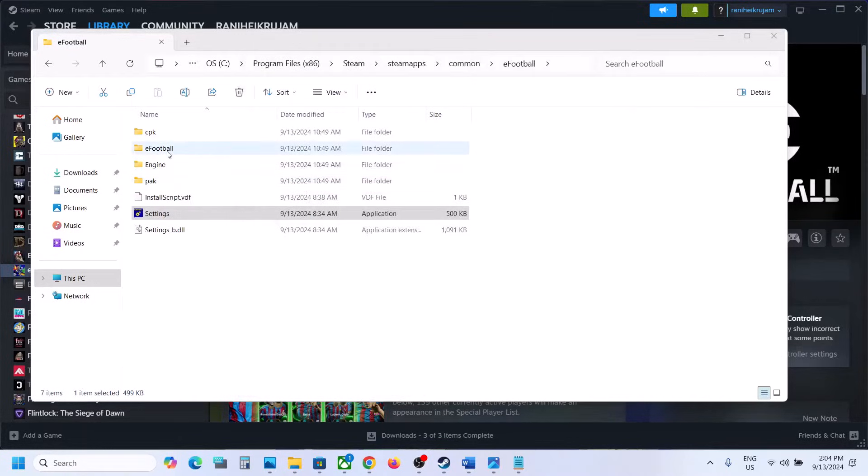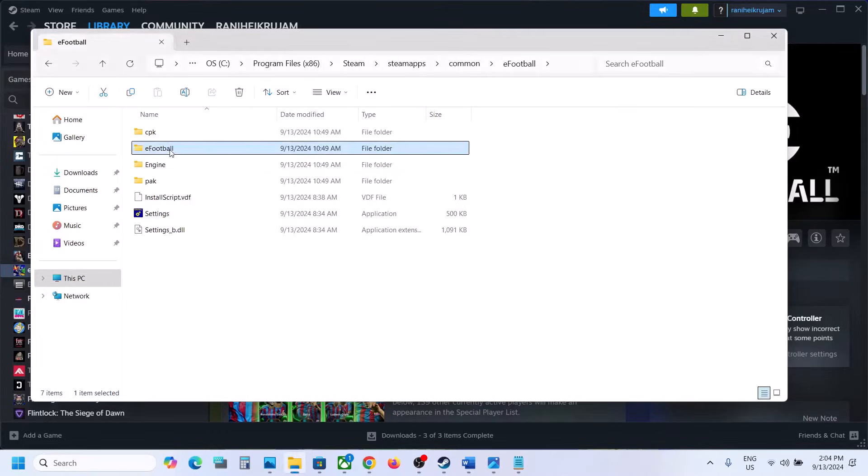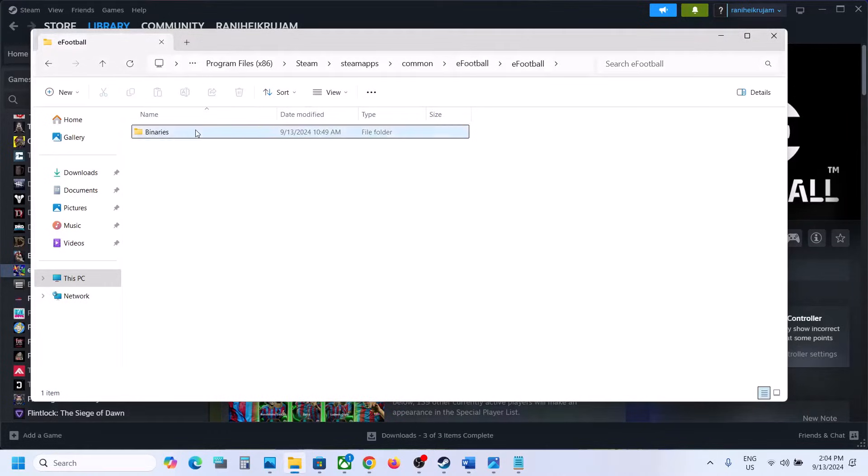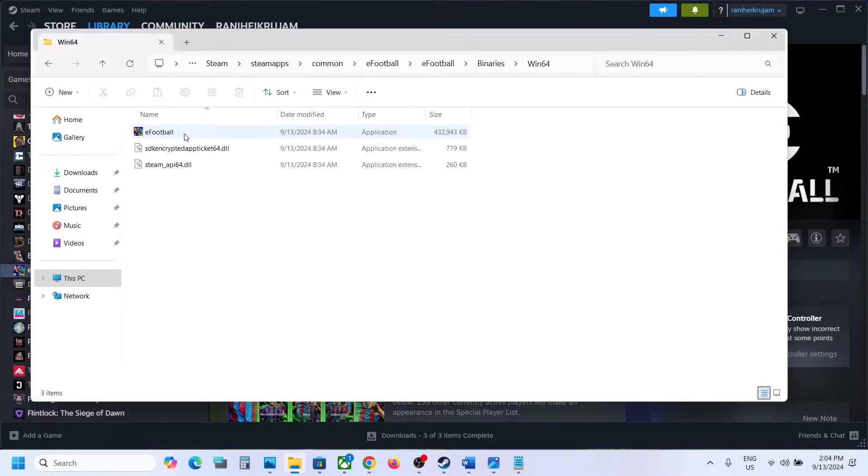Once you set it to Full Screen, open eFootball folder, then open binaries, Win64.